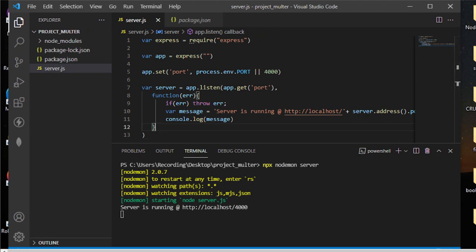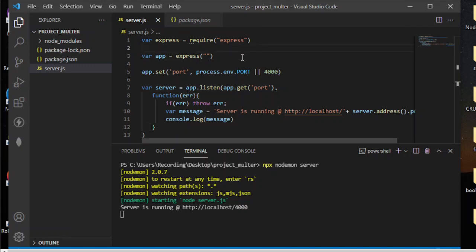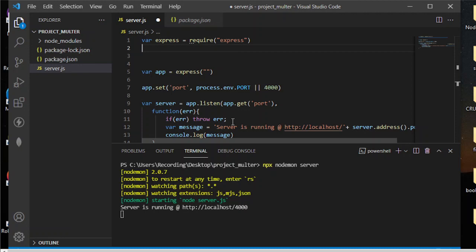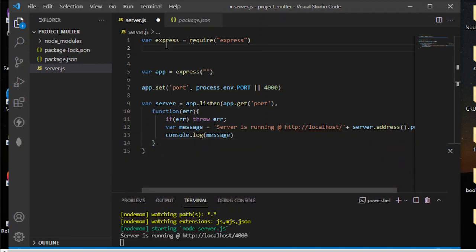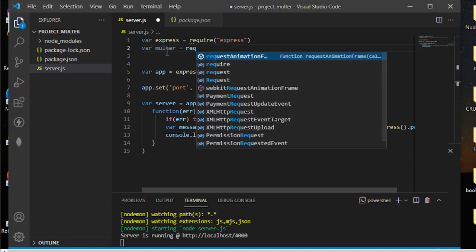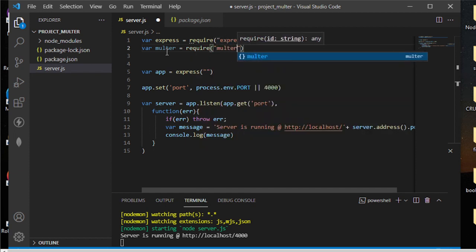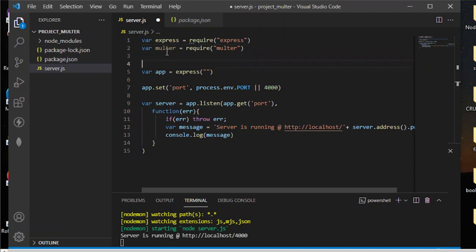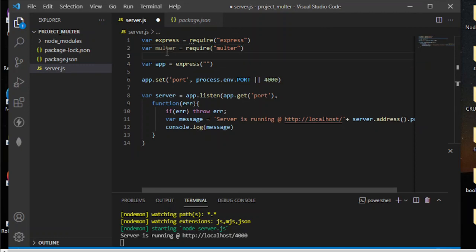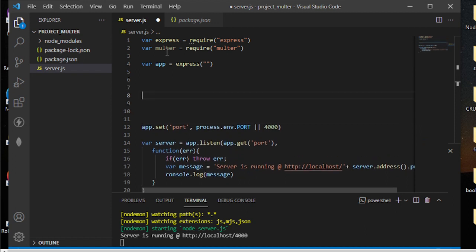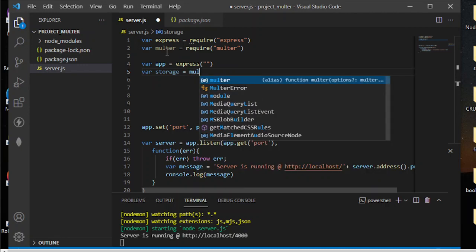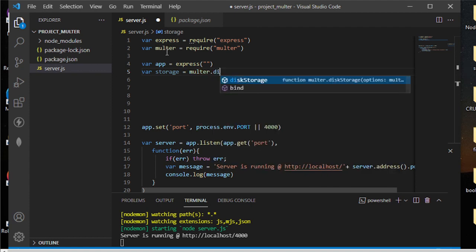The next part is to set up Multer. Now that we've already called Express, we're going to set up our Multer middleware. To do that, we need to call 'var multer = require(multer)'. From here, let's type 'var storage' — at this point we're going to prepare the middleware, so we need to add 'multer.diskStorage'.